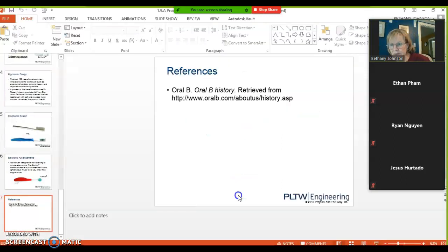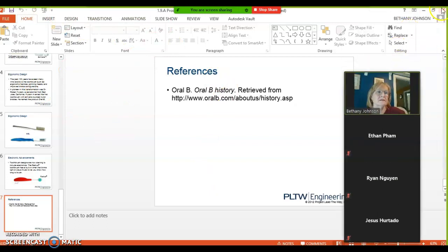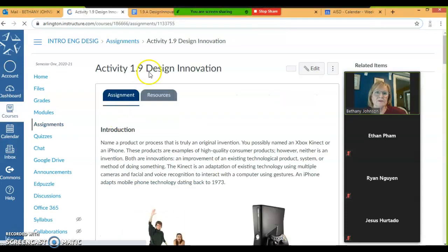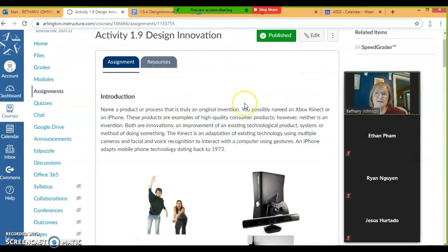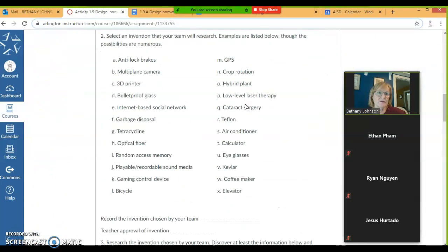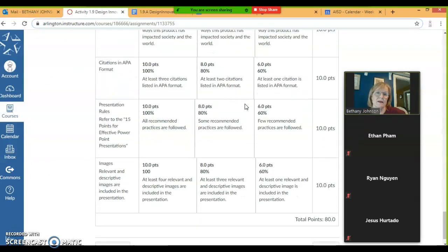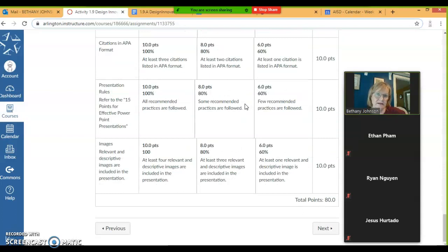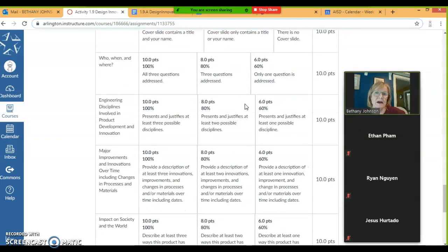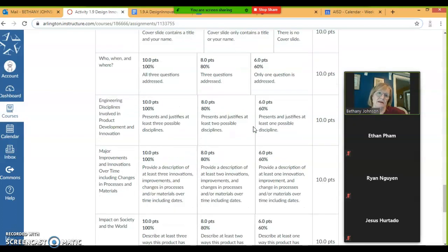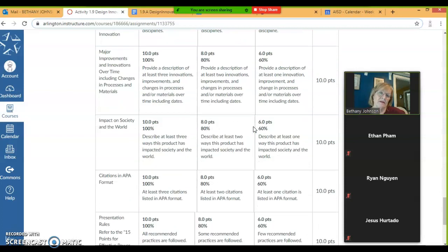The last thing I want to show you: when you go to this assignment in the Assignments tab, there's a rubric that goes along with this assignment right here — this is how I'm going to grade it. The highest grade you can get is an 80. The lowest grade you can get and still be on time is 48, and this is out of 80 points.